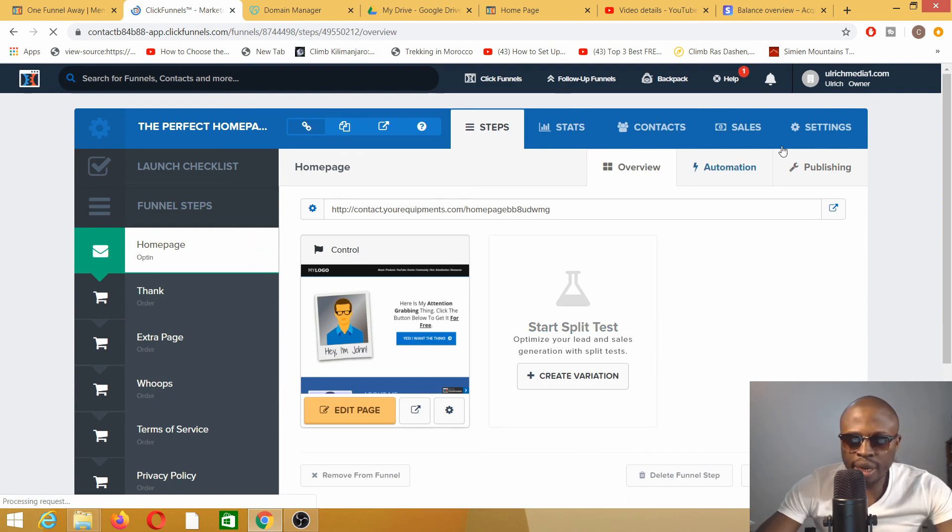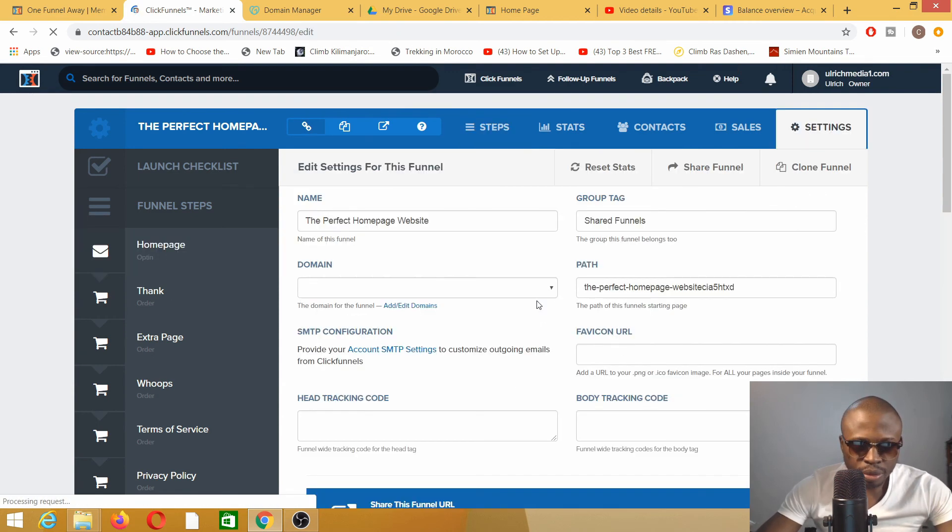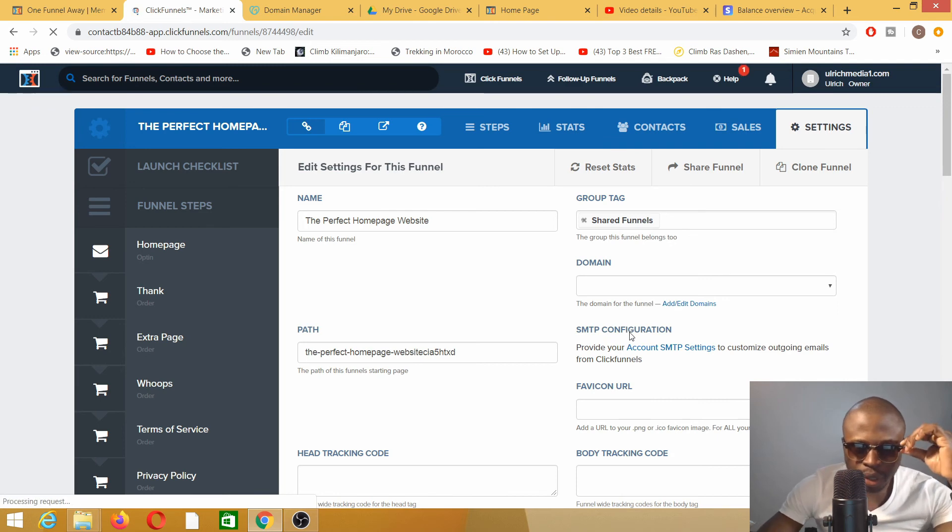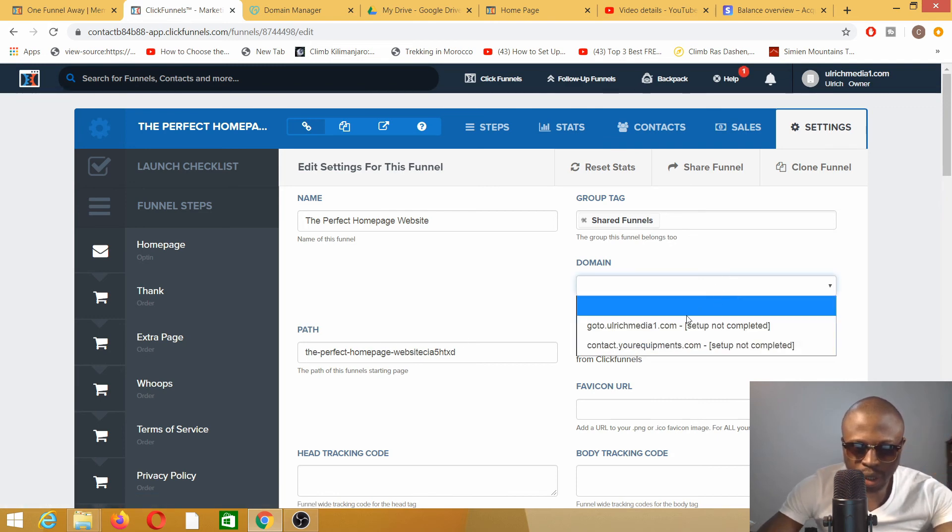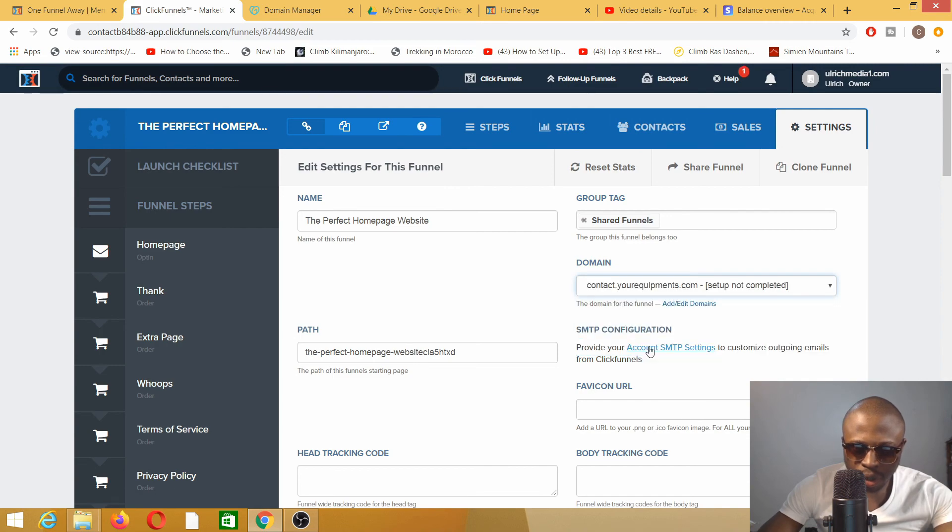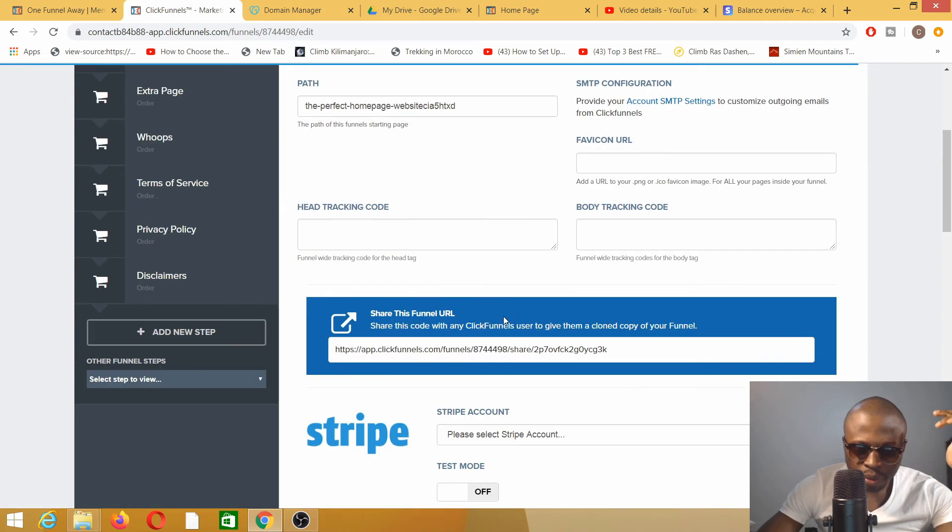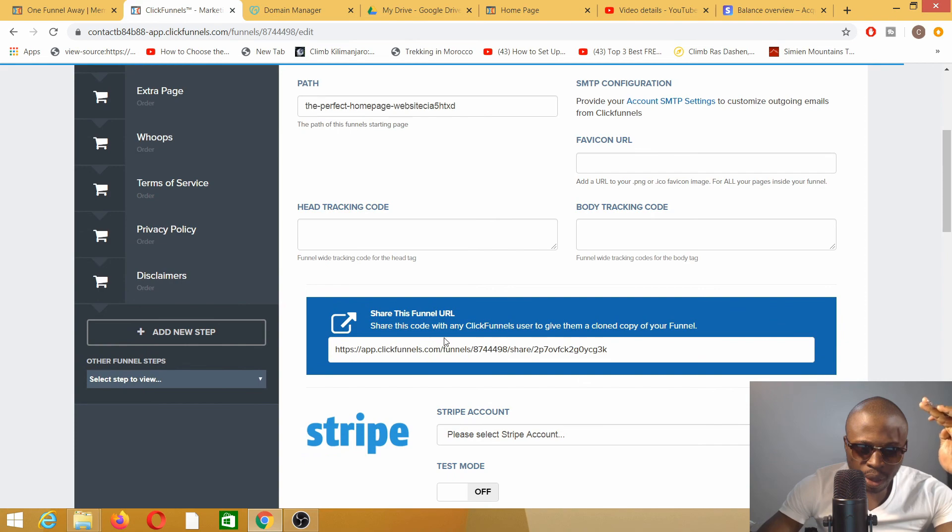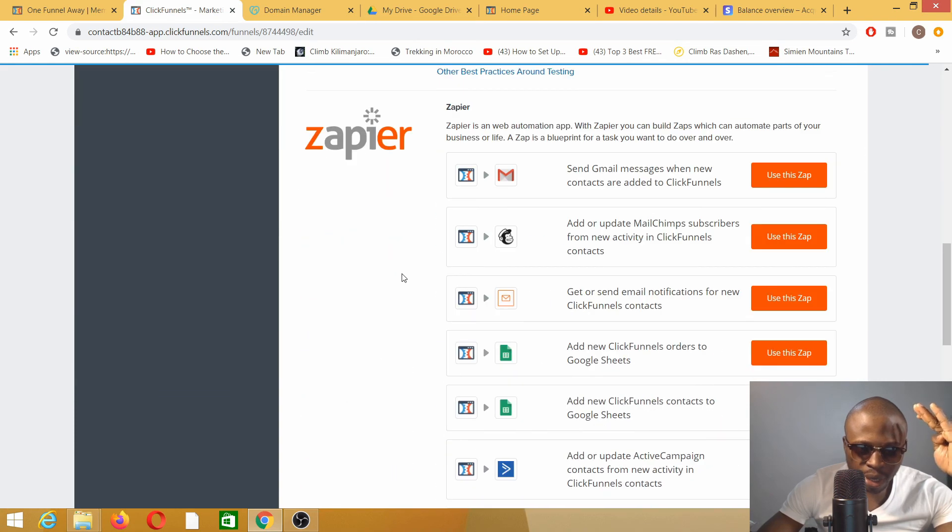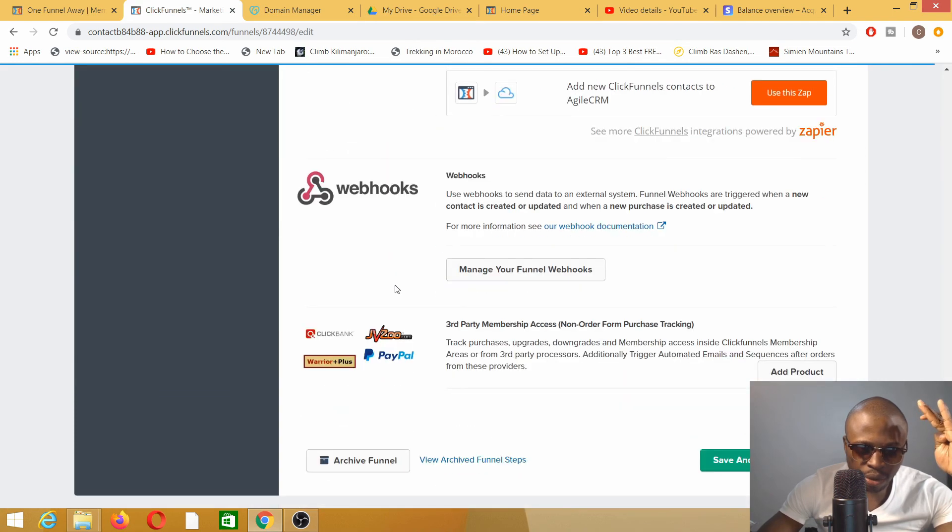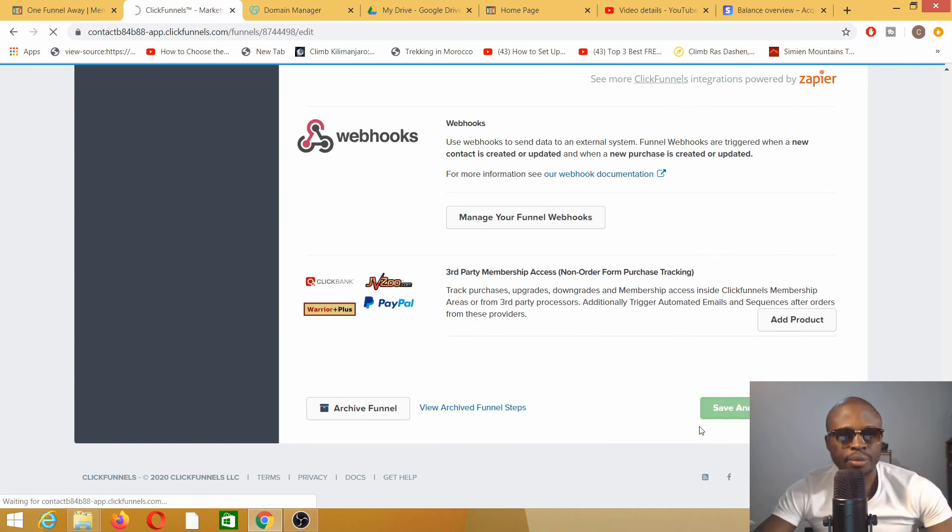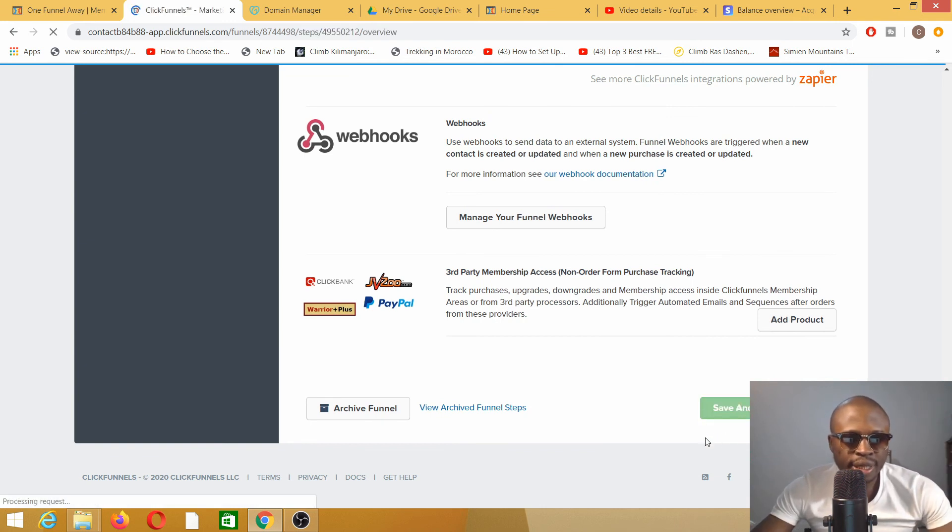Here I am. I click on common settings. At the moment it's not linked up, and I need to link it up. So contact.yourequipment.com. Head tracking code, body tracking, don't need to worry about that. I will come to save and update. Save and update settings.